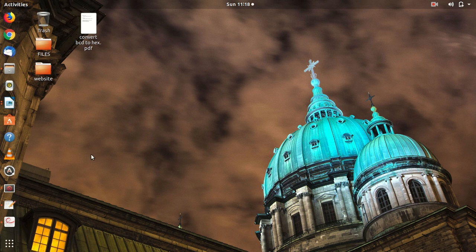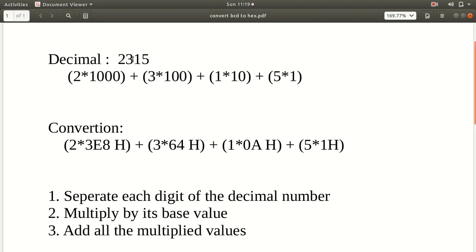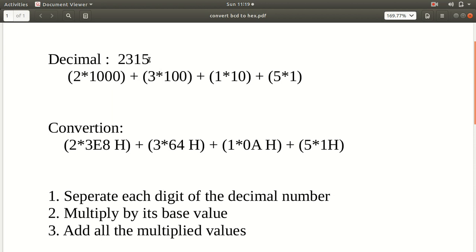Now we will see how to convert BCD to hexadecimal. This is an easy algorithm compared to that. Whenever we represent some value in decimal, let's say 2315 - a four-digit decimal or BCD number - we write it as 5 × 10⁰ (which is 1), plus 1 × 10¹ (which is 10), plus 3 × 10² (which is 100), plus 2 × 10³ (which is 1000). That's how we write a decimal number.